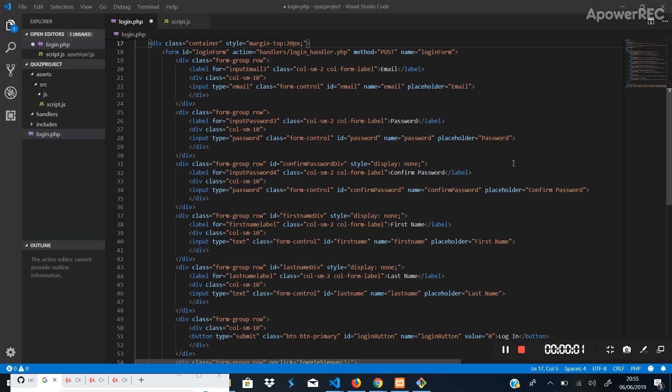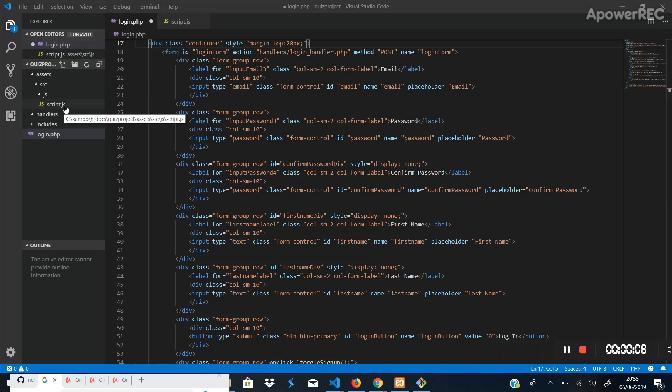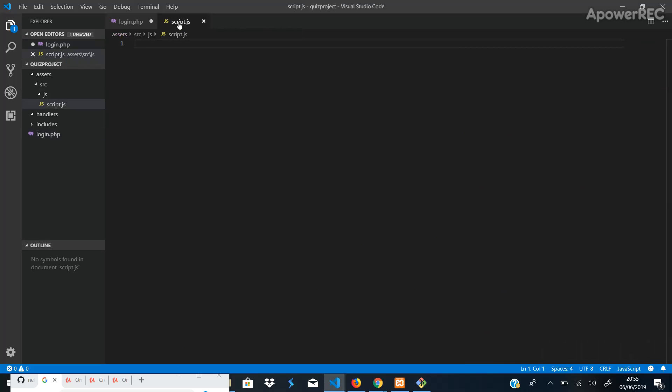All right, so now what we are going to do next is since we now have the script page for the JavaScript, we can now go in here and begin to write our toggle signup function.